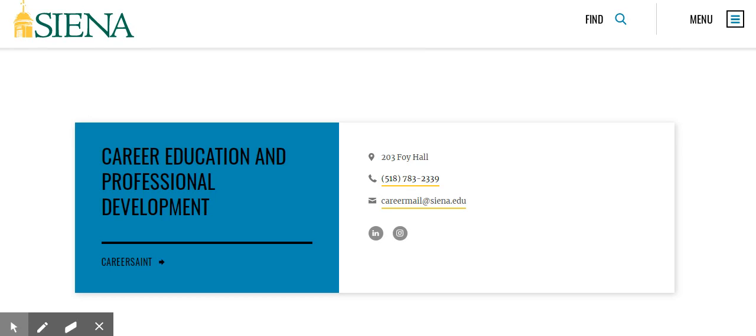LinkedIn is another wonderful resource that all career professionals should be using, including students. The CEPD office can help you develop your profile and learn how better to use LinkedIn for your career search.